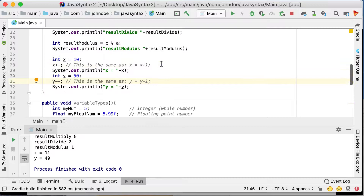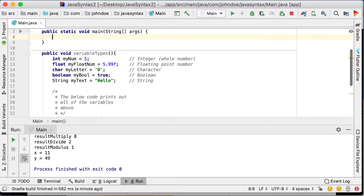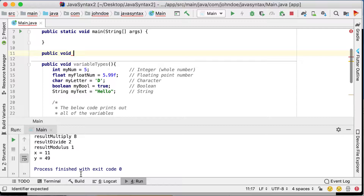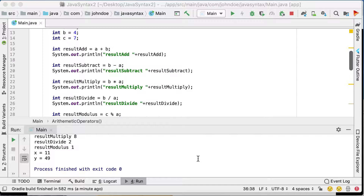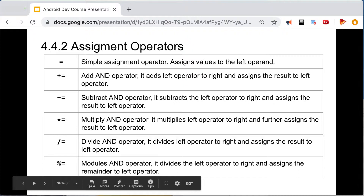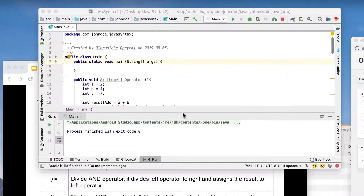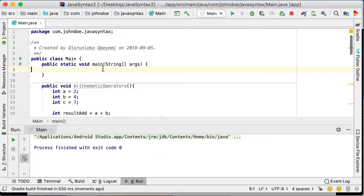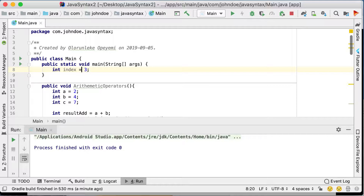We're done with this section. Let me move this into a new method. To create a method in Java, you write 'public void' followed by the method name — so 'public void arithmeticOperators'. Now let's move on to assignment operators. We have: equals (=), plus-equals (+=), minus-equals (-=), multiply-equals (*=), divide-equals (/=), and modulus-equals (%=).